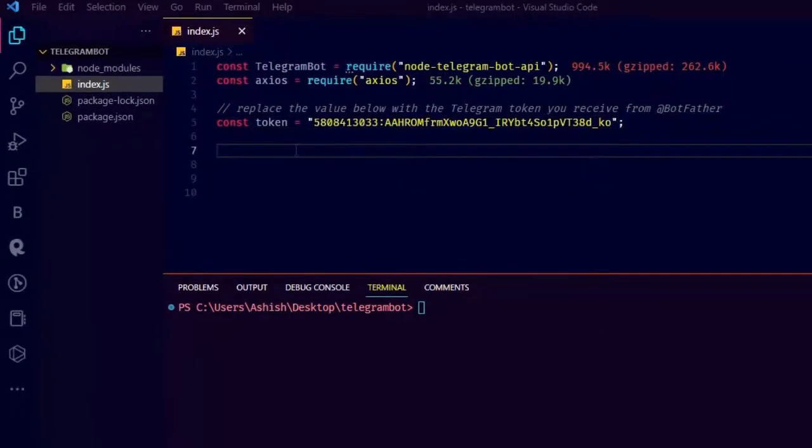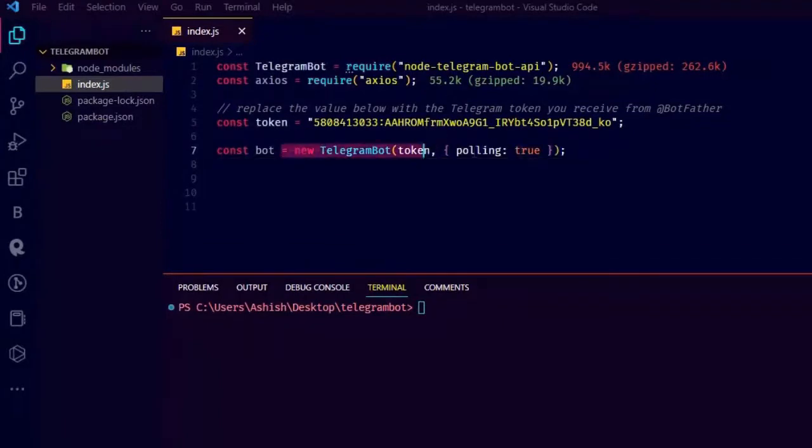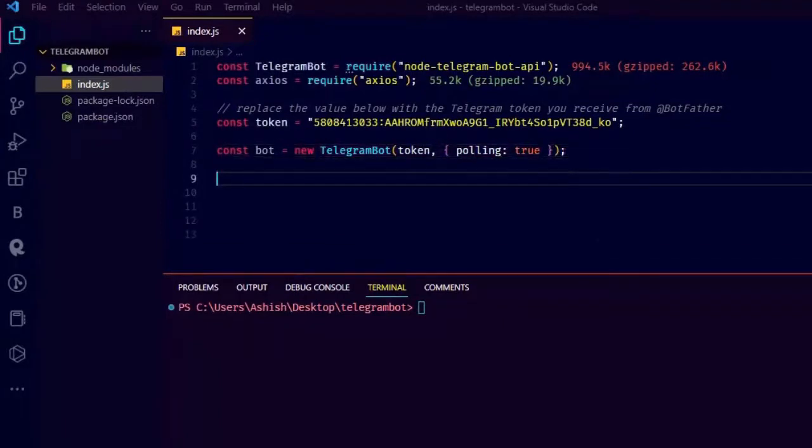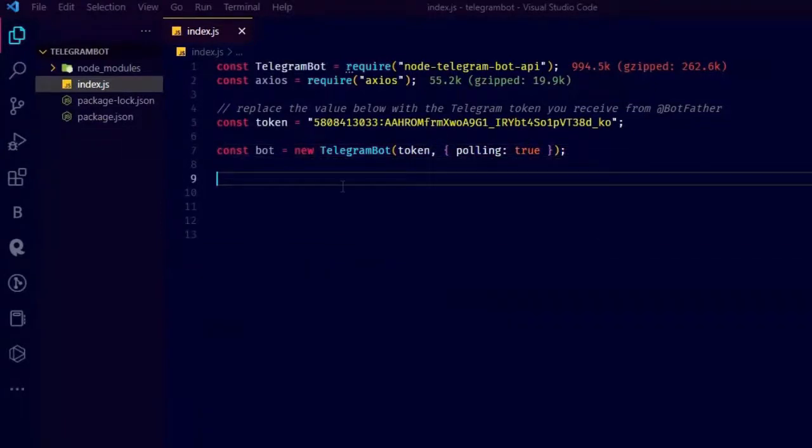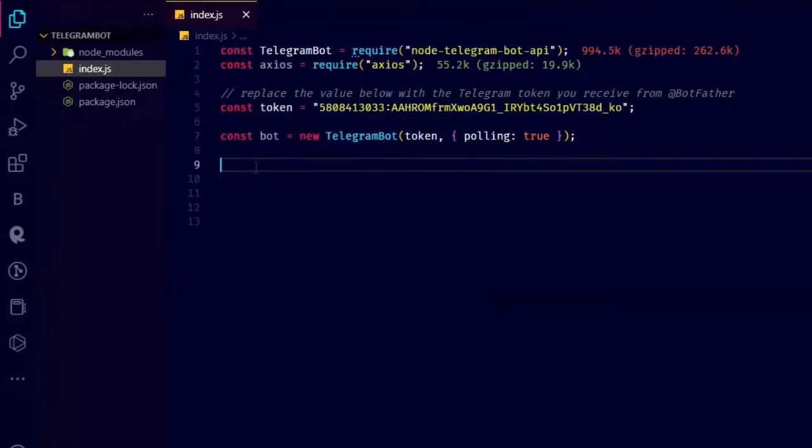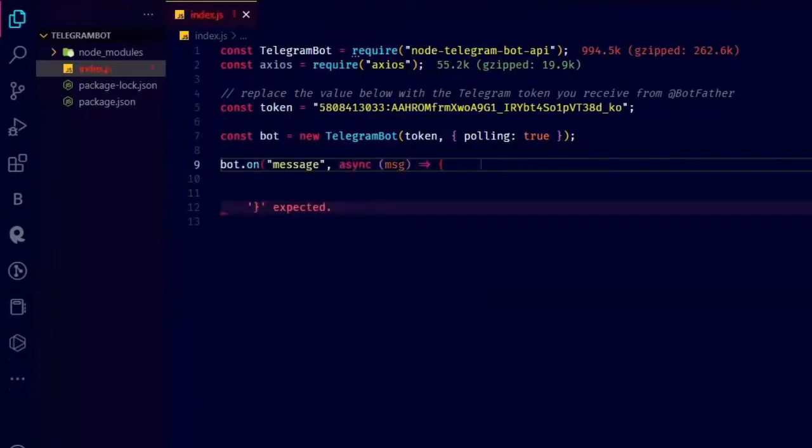Now let's create a new instance of the Telegram bot class and set it up to use the token and the polling method to receive updates from telegram. You don't have to know much about it, just write this.